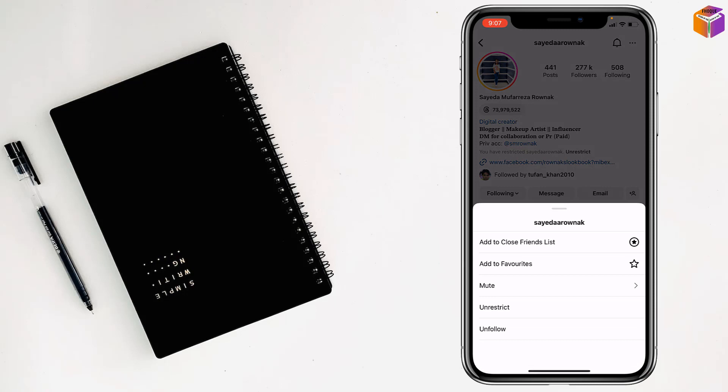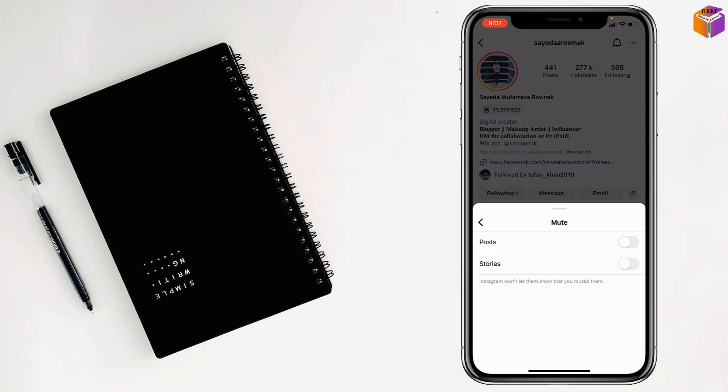And you will find here the mute option, my friends. See, and easily you can mute posts or stories. So I want to mute for stories and posts both of these, right. Done, my friends.